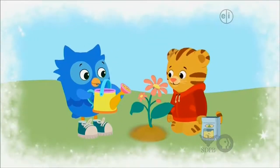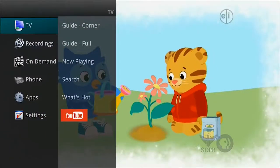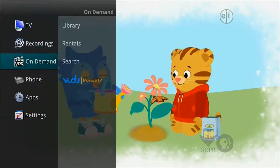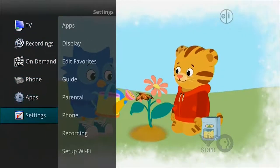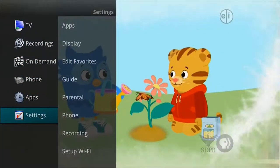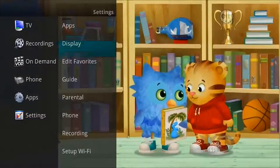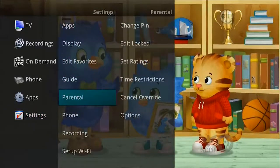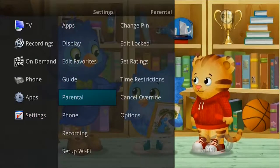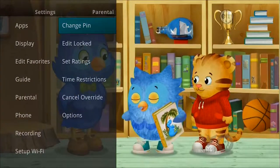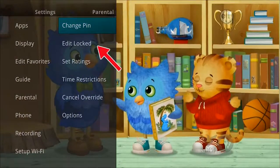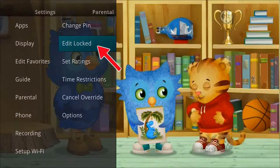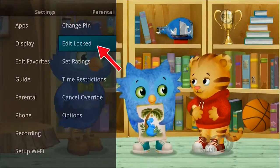As a function of parental controls, you can lock specific channels. This means each time you attempt to view a locked channel, a PIN is required. Selecting the Edit Locked option in parental controls allows you to lock the specific channels that will then require your PIN in order to view them.